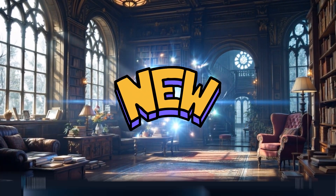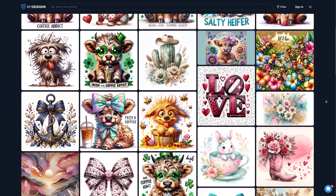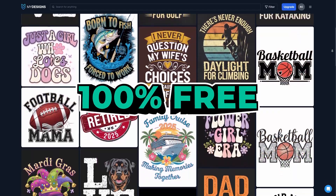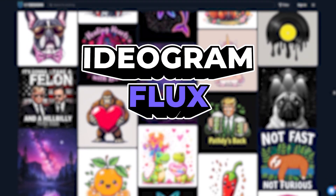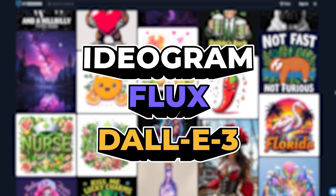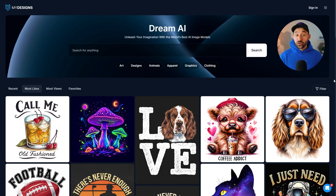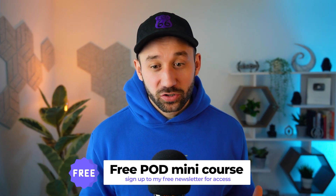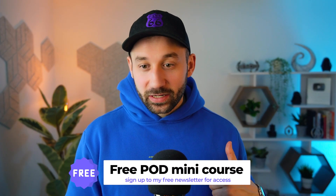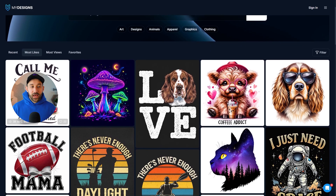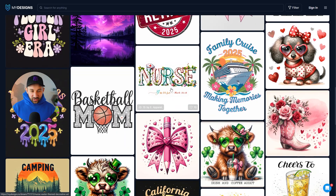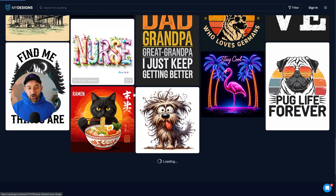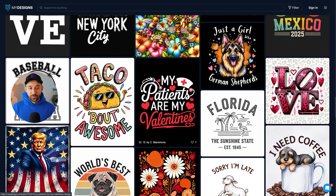There is a brand new massive library of print on demand and t-shirt design prompts that you can access totally for free, and it will help you find inspiration for some of the biggest models out there including Ideogram, Flux, DALL-E 3, and more. The website in question is a new explore feed that My Designs introduced for Dream AI, and you don't even need an account to access it — just click the link in the description. Almost everyone using My Designs uses it for print on demand, so you can be sure to find a ton of really good POD prompts here.